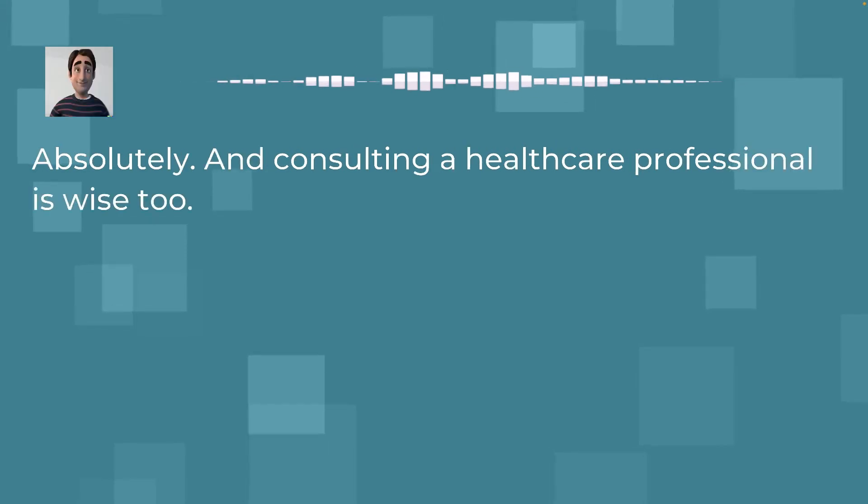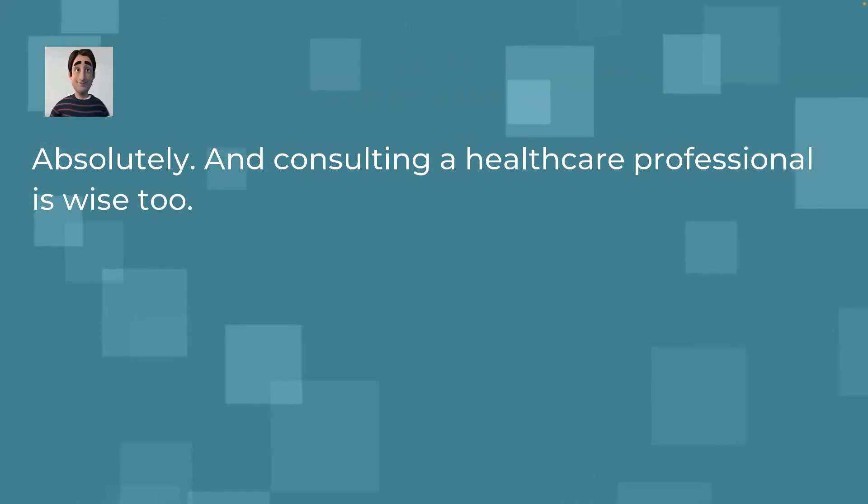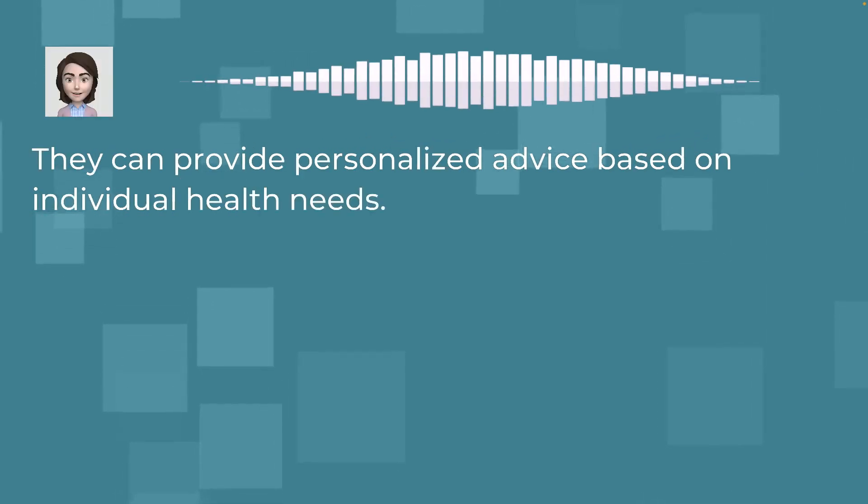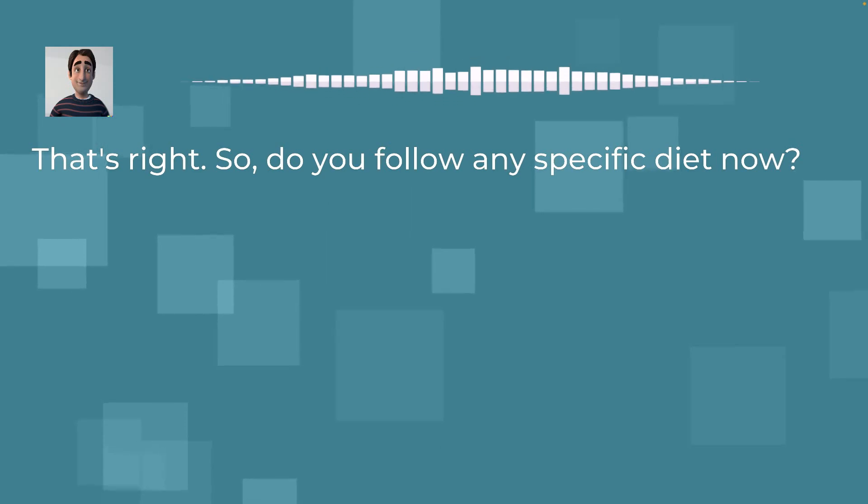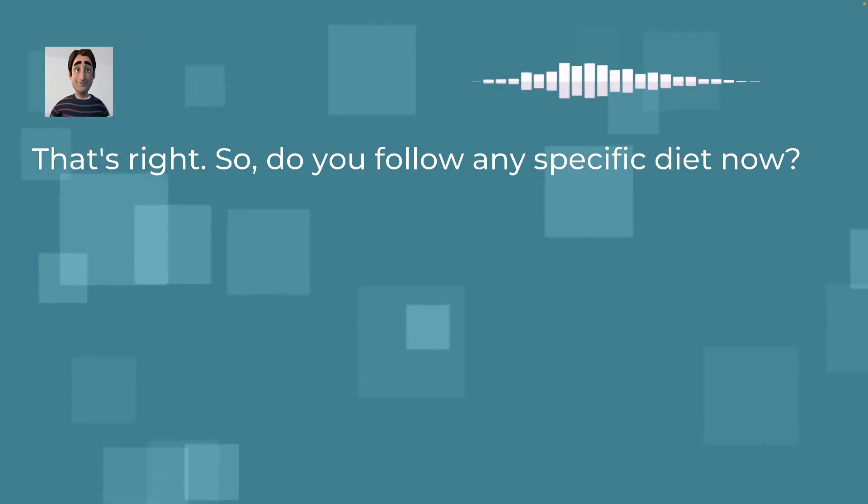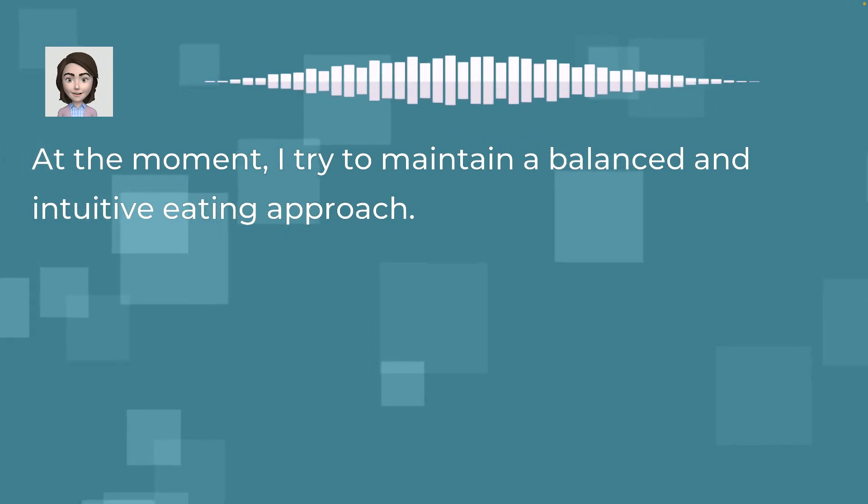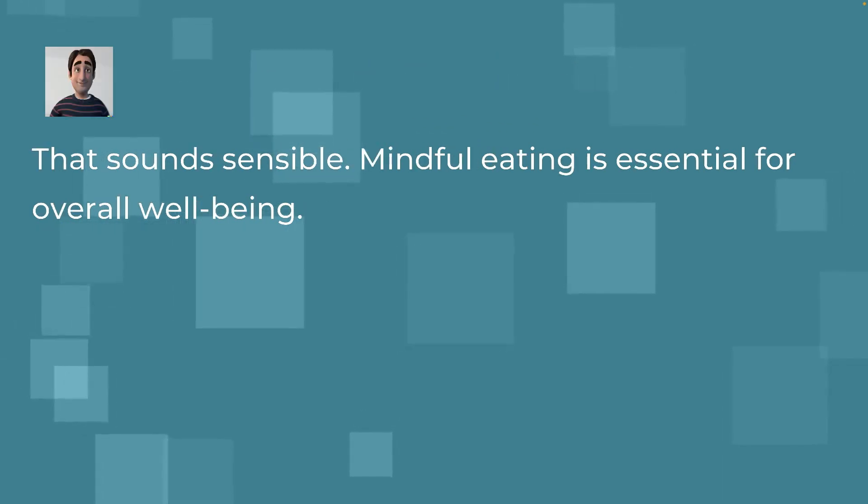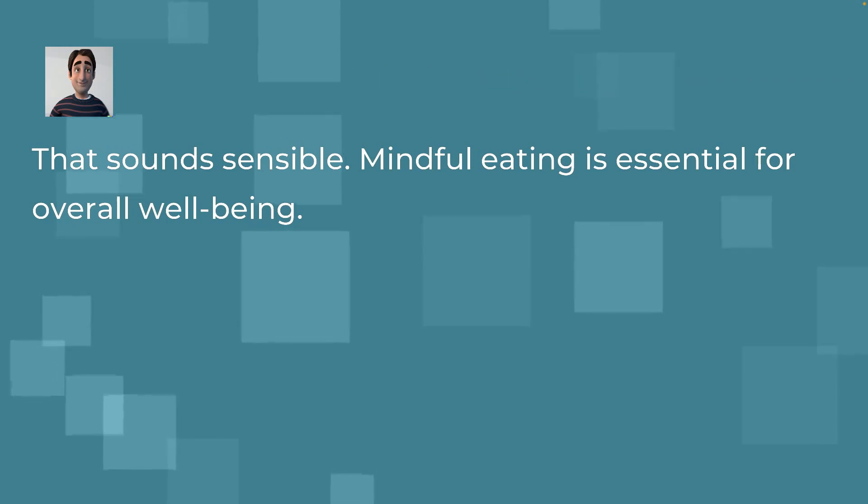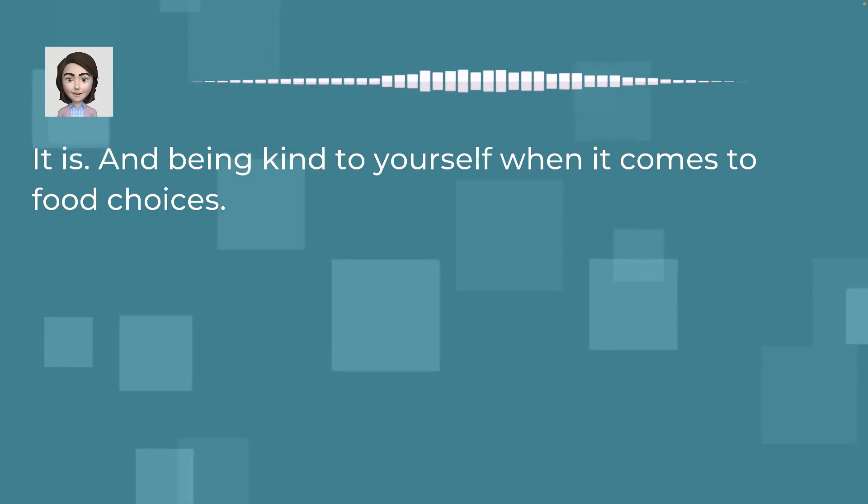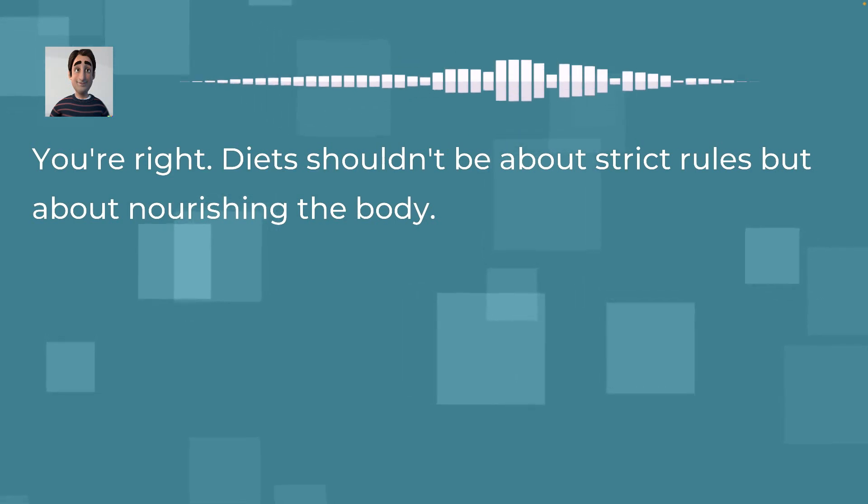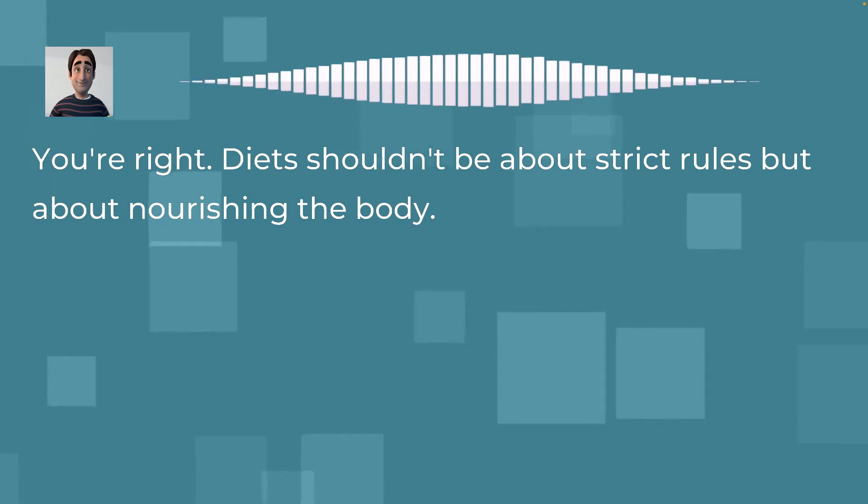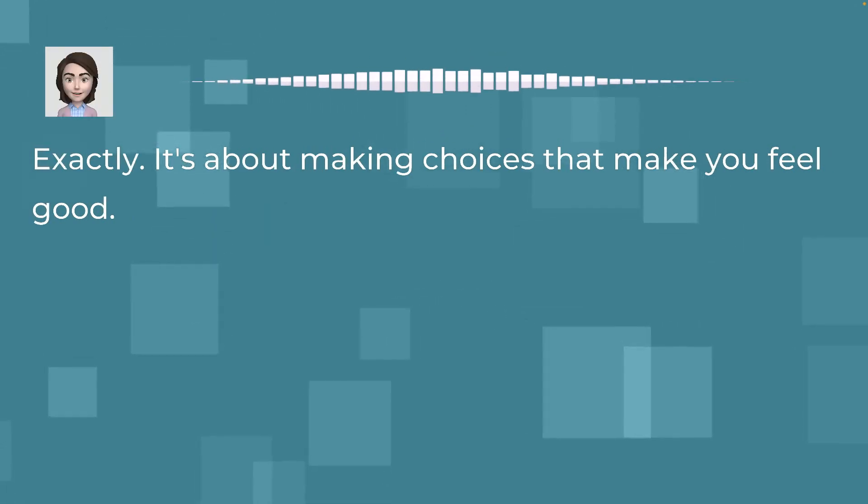Absolutely. And consulting a healthcare professional is wise too. They can provide personalized advice based on individual health needs. That's right. So, do you follow any specific diet now? At the moment, I try to maintain a balanced and intuitive eating approach. That sounds sensible. Mindful eating is essential for overall well-being. It is. And being kind to yourself when it comes to food choices. You're right. Diets shouldn't be about strict rules but about nourishing the body. Exactly. It's about making choices that make you feel good.